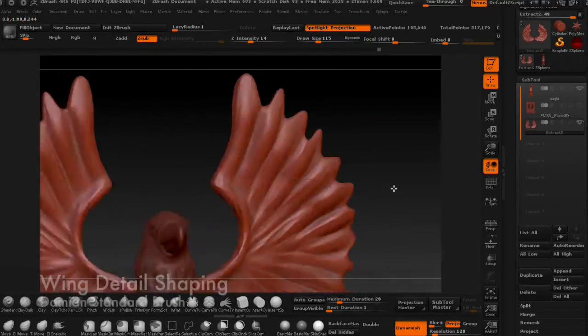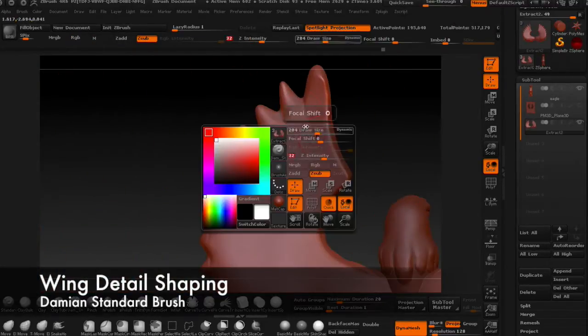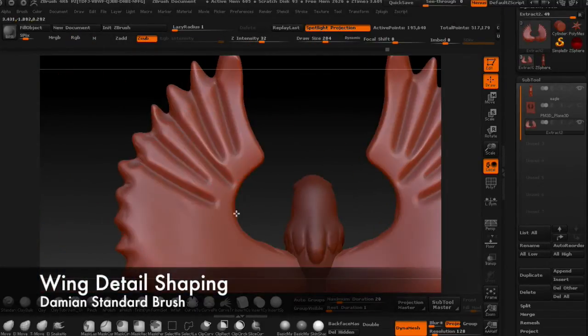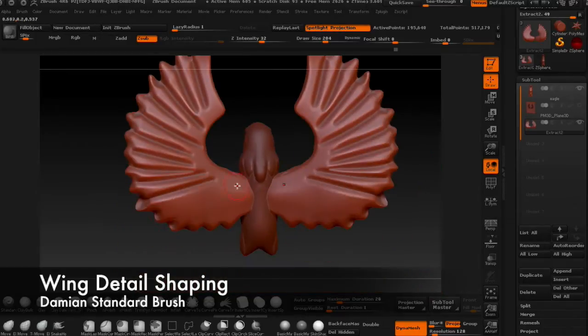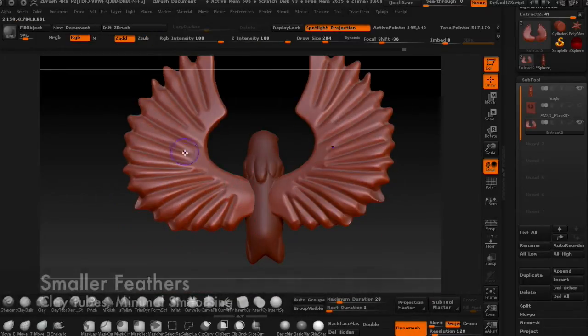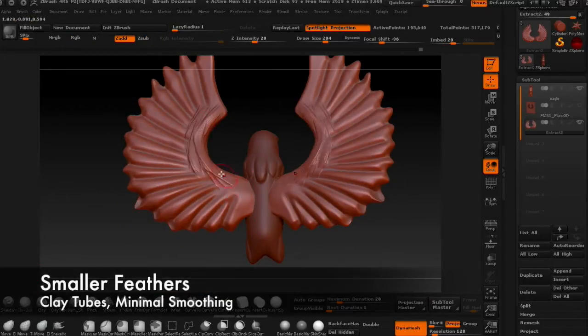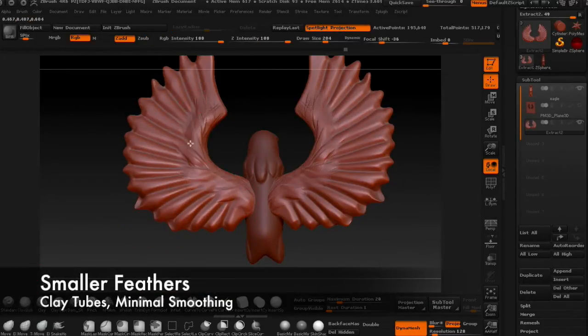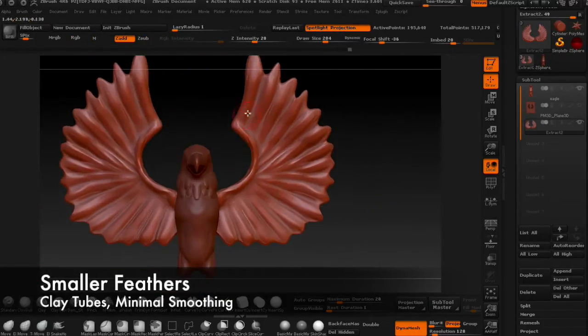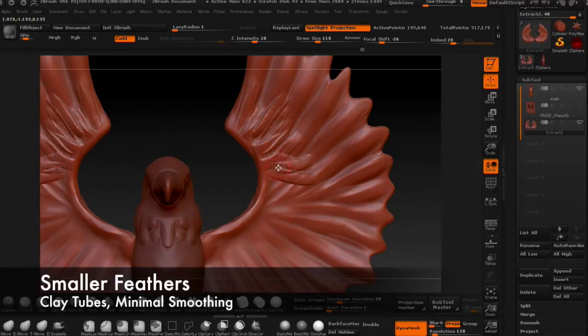You can sculpt the wings slightly in the back as well, but since I'm making this sculpture to be a statue that won't be seen from the back, I'm not going into too much detail in the back here.